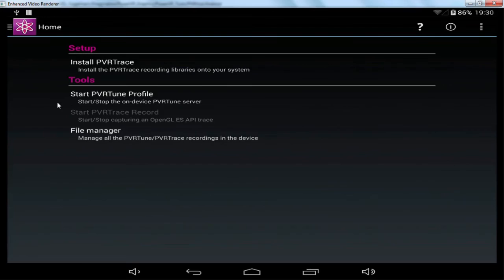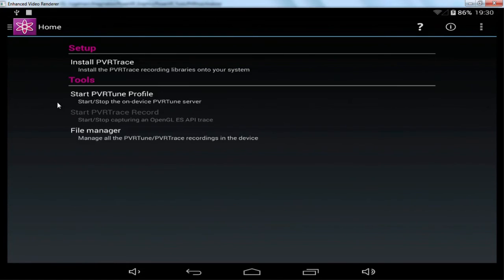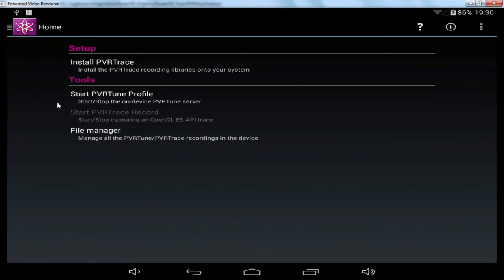And to be able to create and take PVR Traces for analyzing the application, then we actually need a rooted system. And if we do have SuperSU installed, then all we need to do is click Install PVR Trace. And this doesn't just enable the ability to take traces, it also enables a lot more advanced functionality inside PVR Tune.